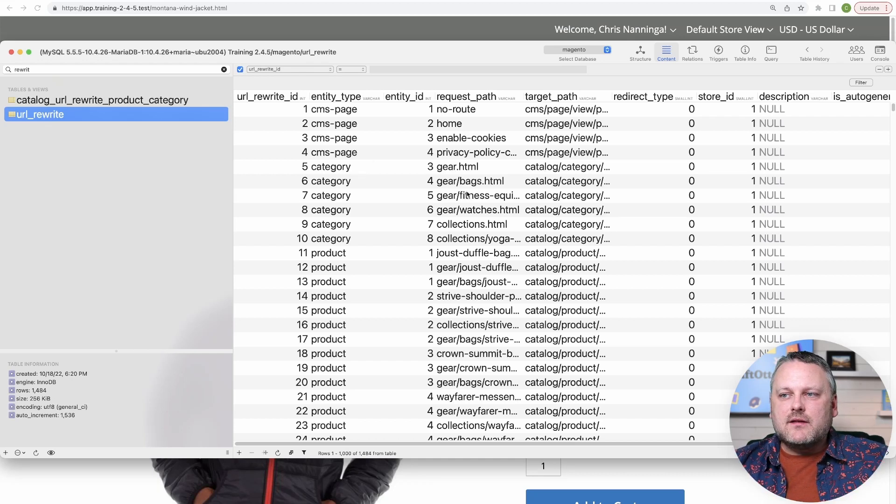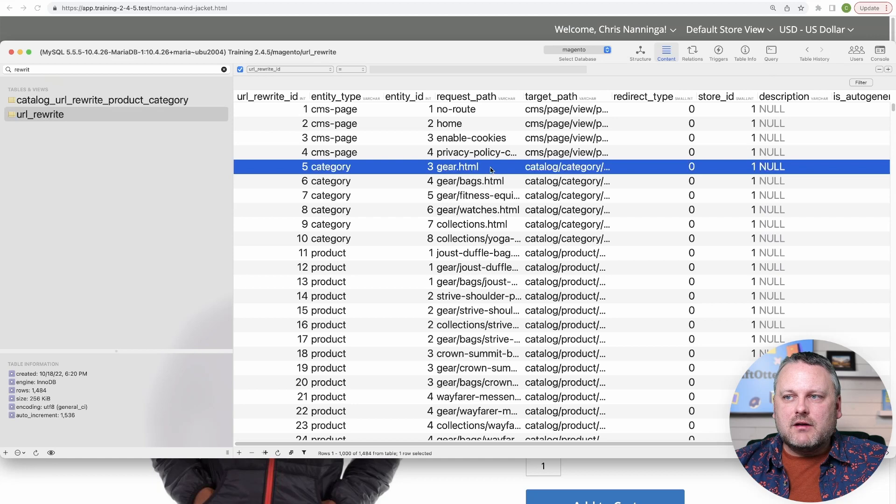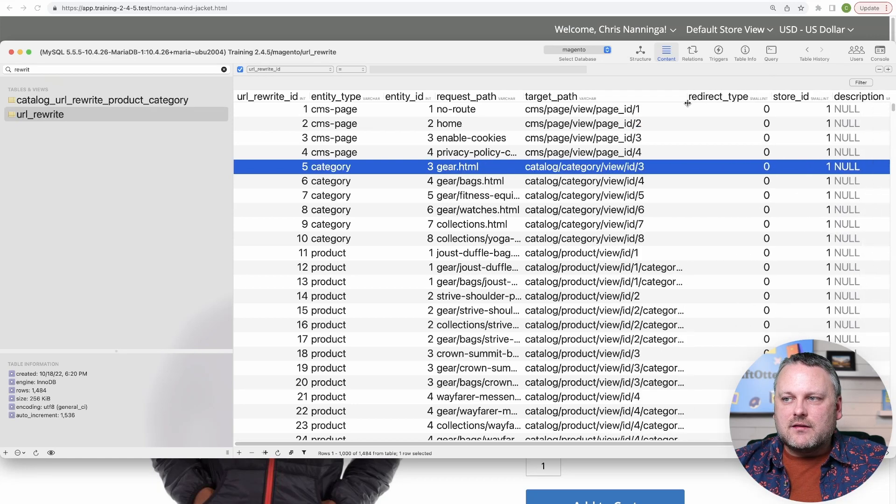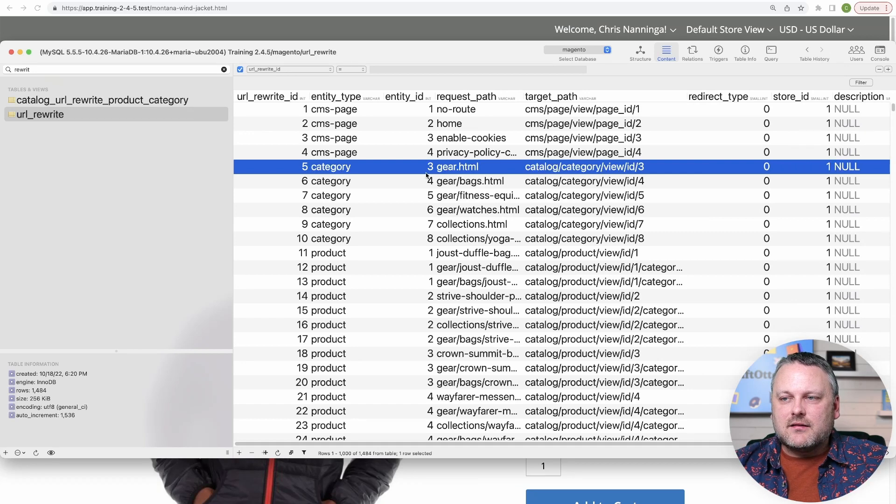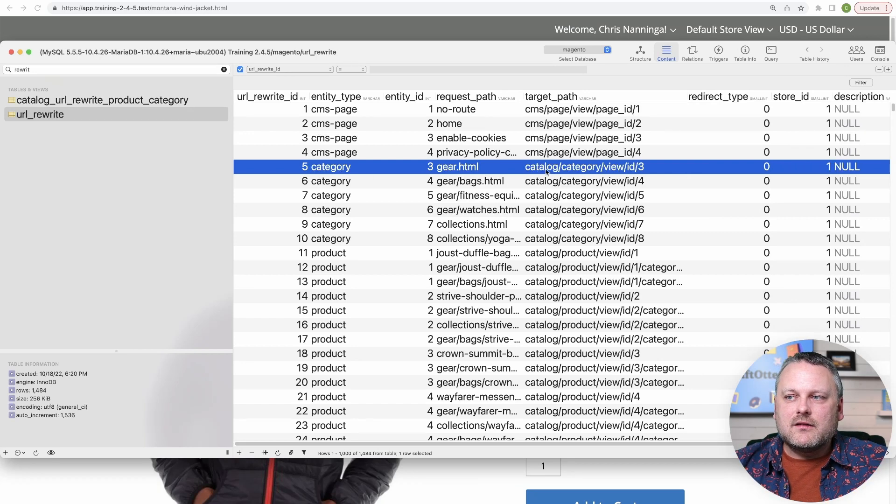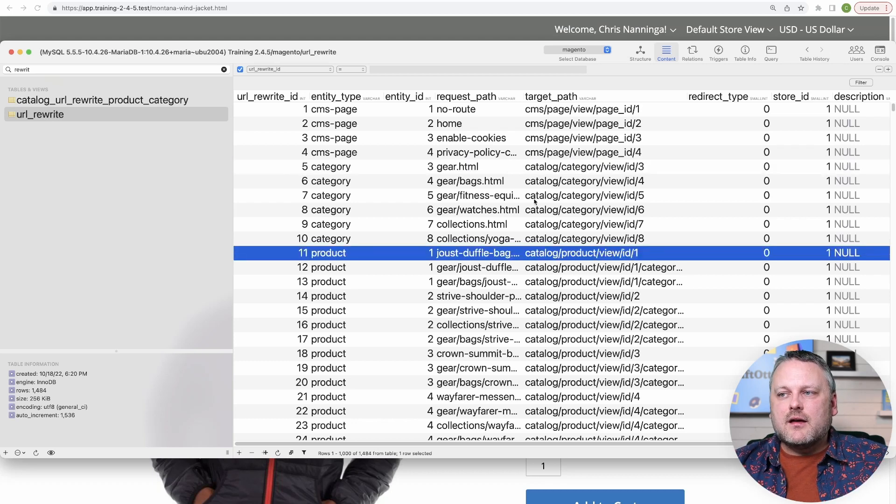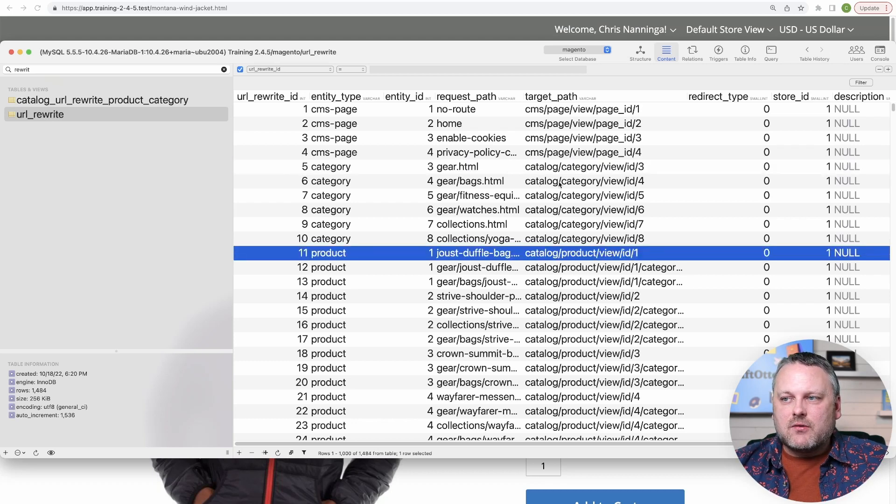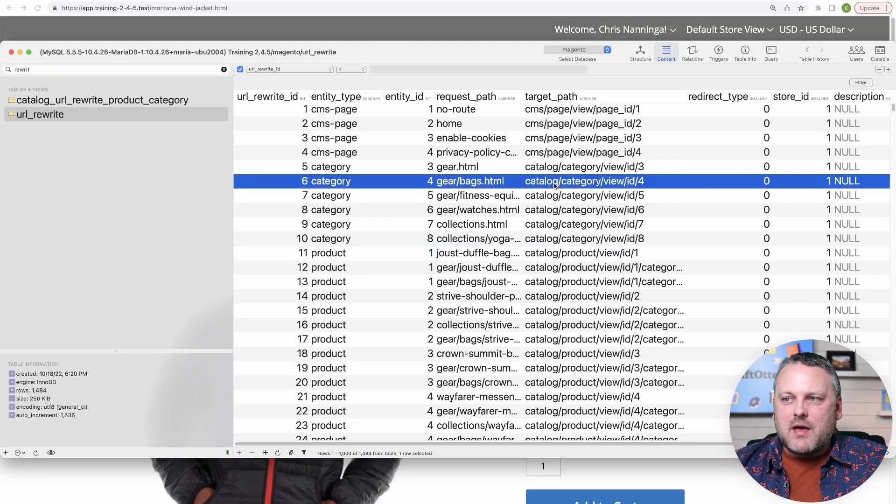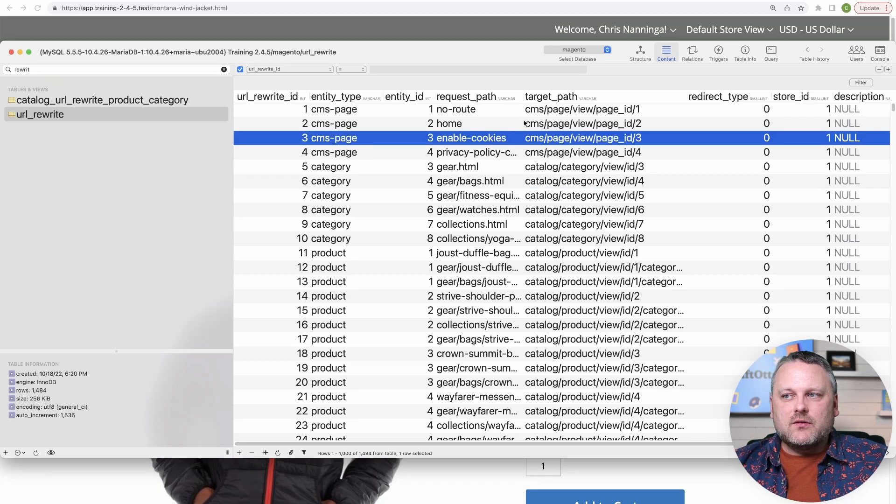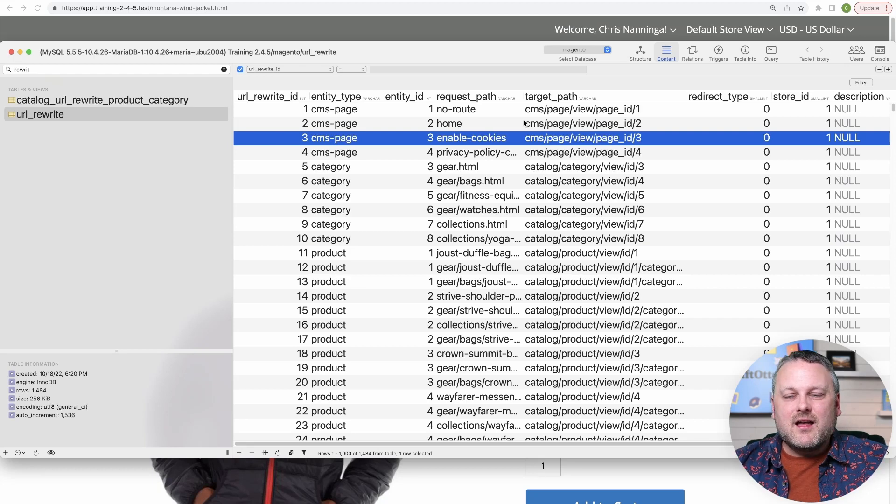And we can see very clearly that products are getting rewritten to this pattern. Catalog product view. Categories get rewritten to this pattern and CMS pages get rewritten to that pattern. So that's something you need to keep in mind.